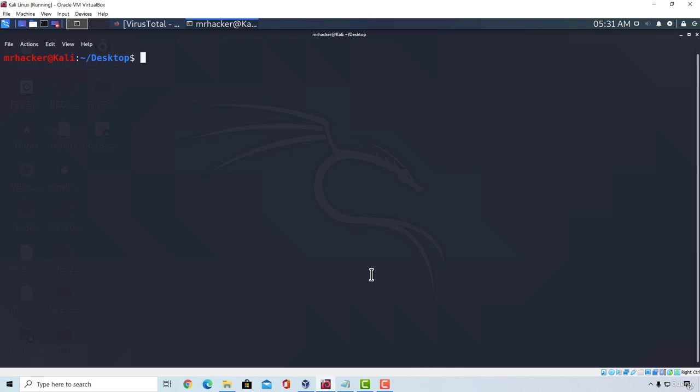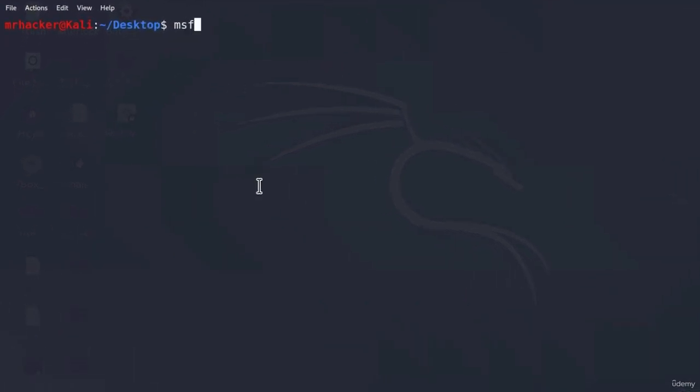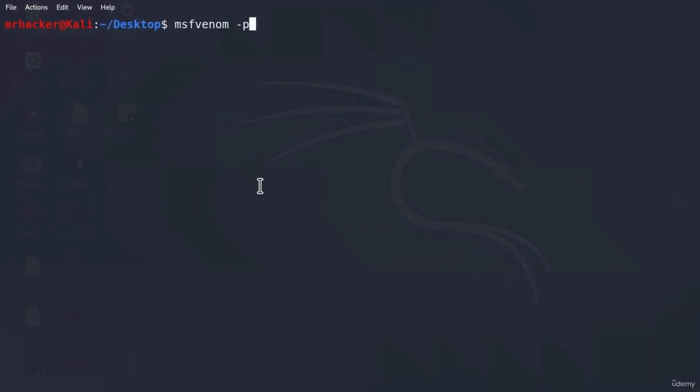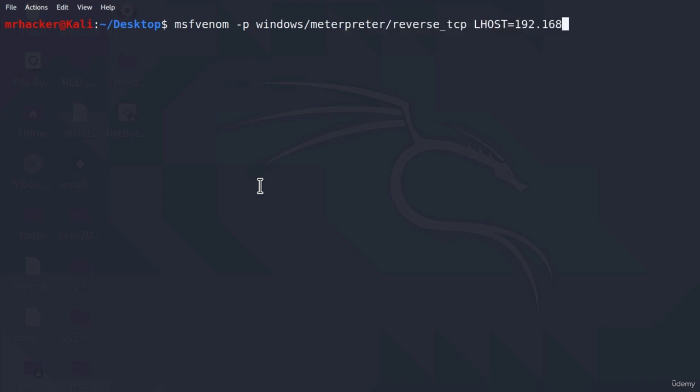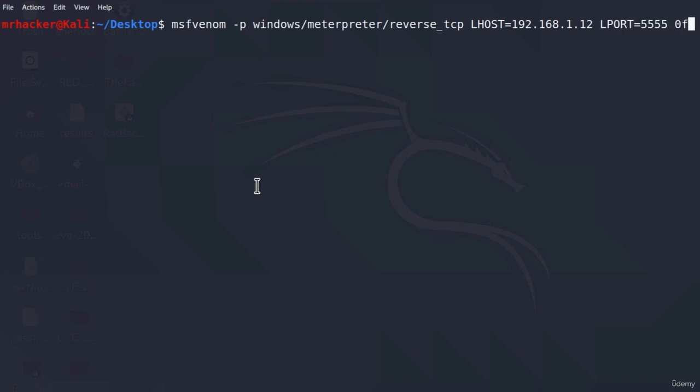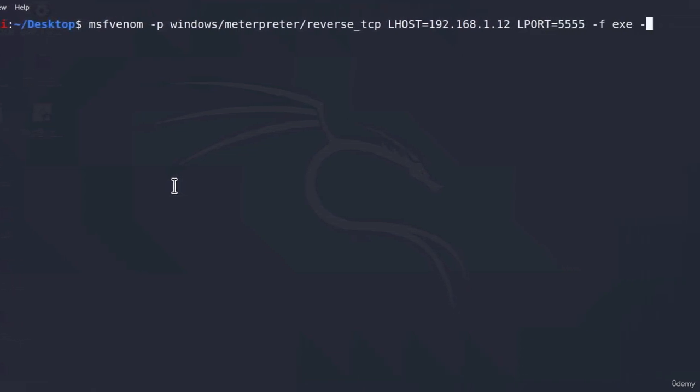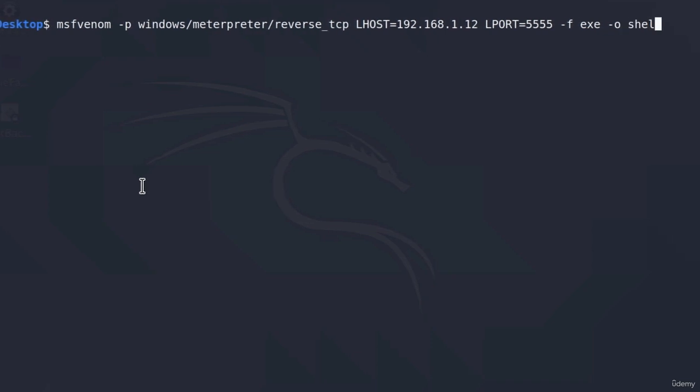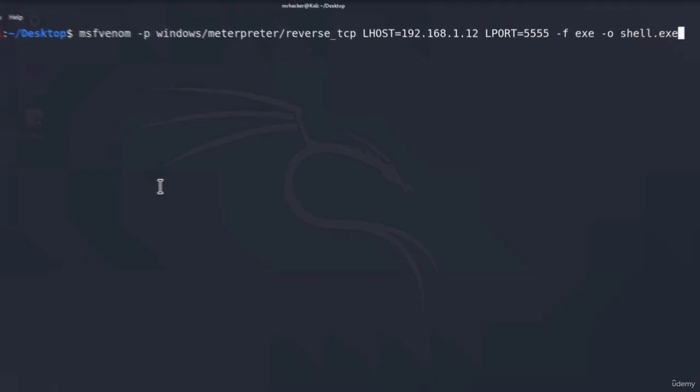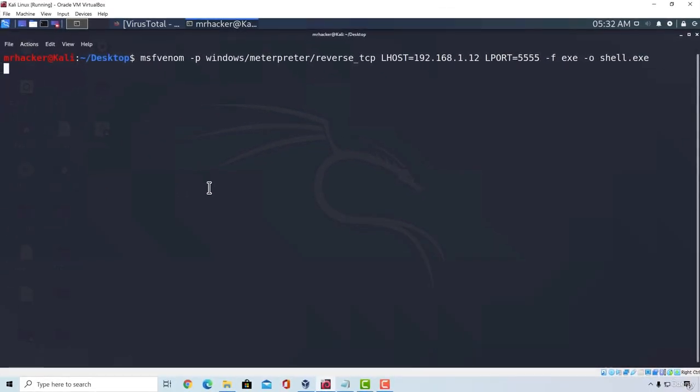Another cool thing you can do once you generate your payload is to change its binary a little bit. Let me show you what they mean. We can do this by using Hex Editor. So let us just real quick generate a normal Windows Meterpreter reverse TCP payload. Let us go with lhost, lport, and let's specify file to be exe and output to be shell.exe.